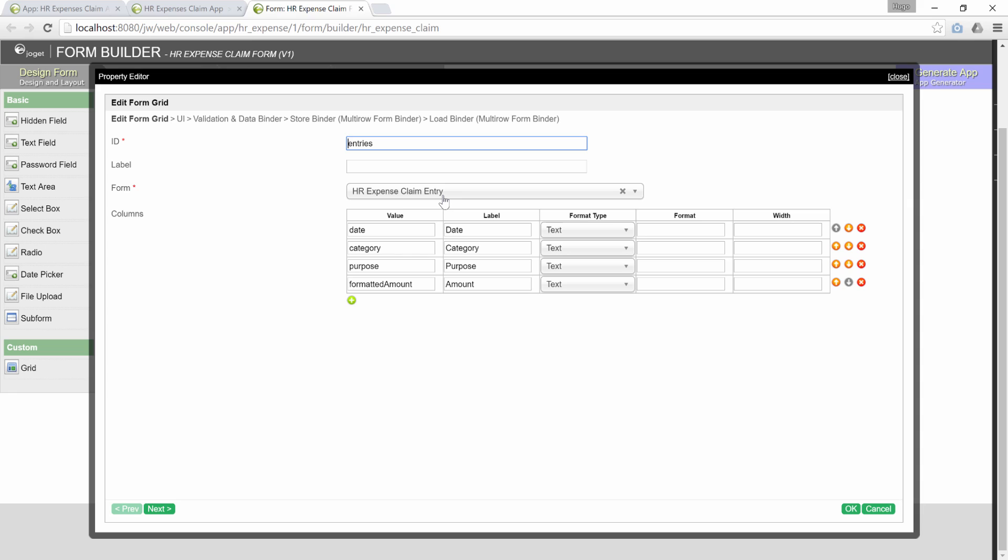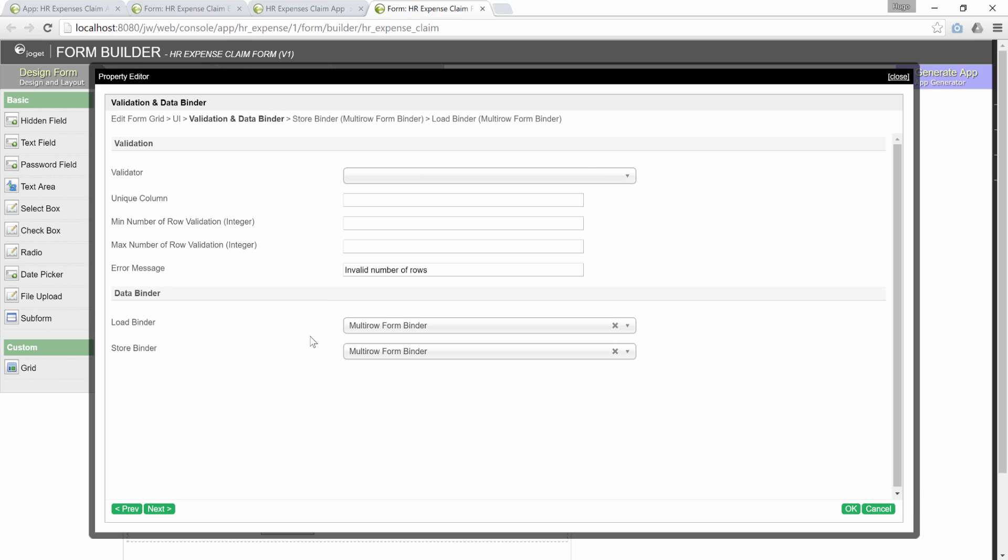We will also need to manage on how the grid data is stored and shown. Go to validation and data binder tab. We will need to use multi-row form binder so that the child data will be stored accordingly in the right table.